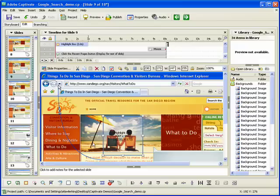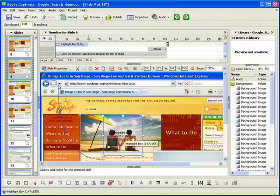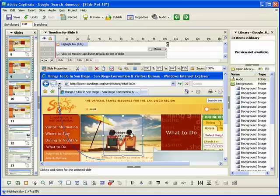The highlight box appears on the slide. If needed, you can resize or reposition the highlight box.